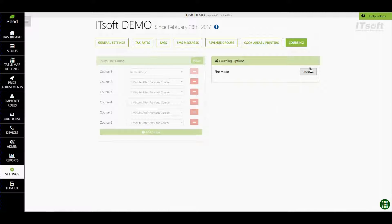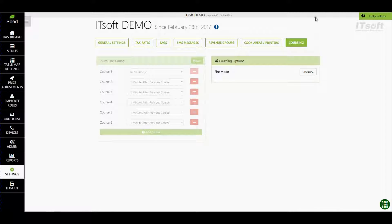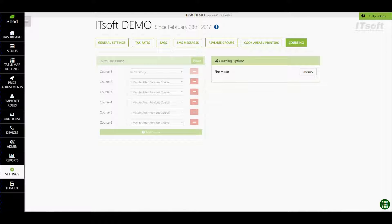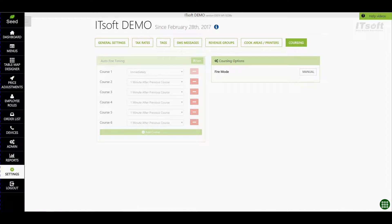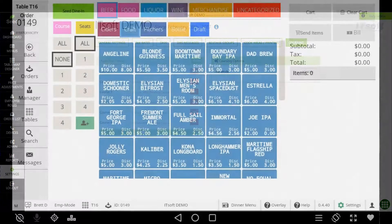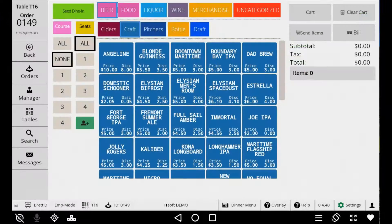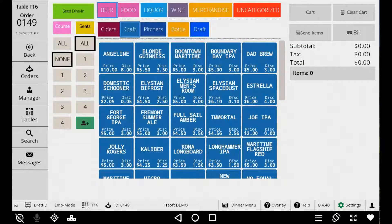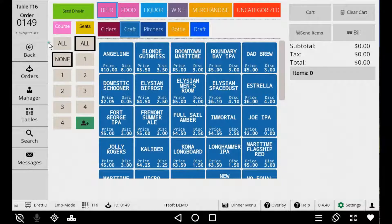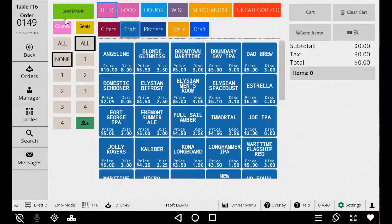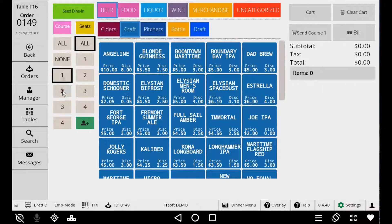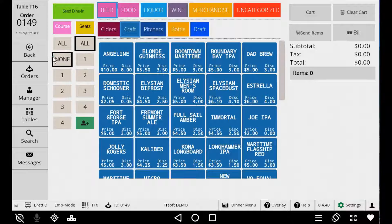The default course setting is set to Manual Coursing. This means the server will control the speed in which each course is sent to the kitchen or to the bar. So let's go through the process of entering an order using Manual Coursing. On the order screen you'll notice a new column just to the left of the seat numbers called Course. Here is where you can select each course.